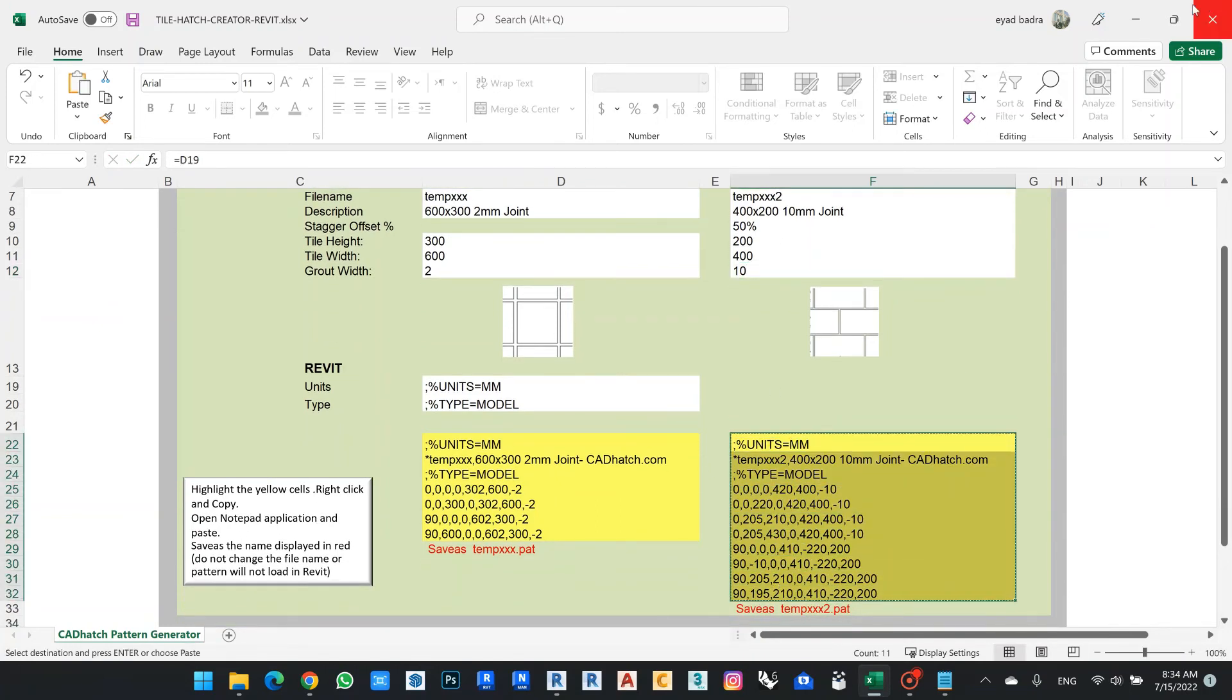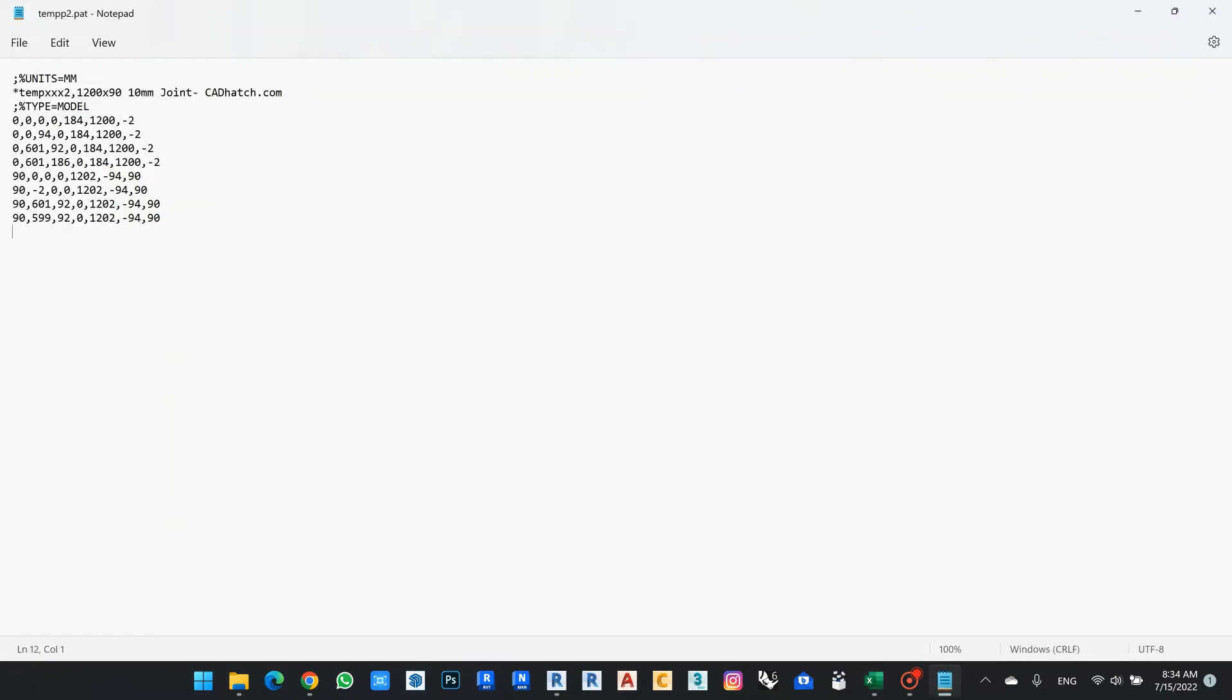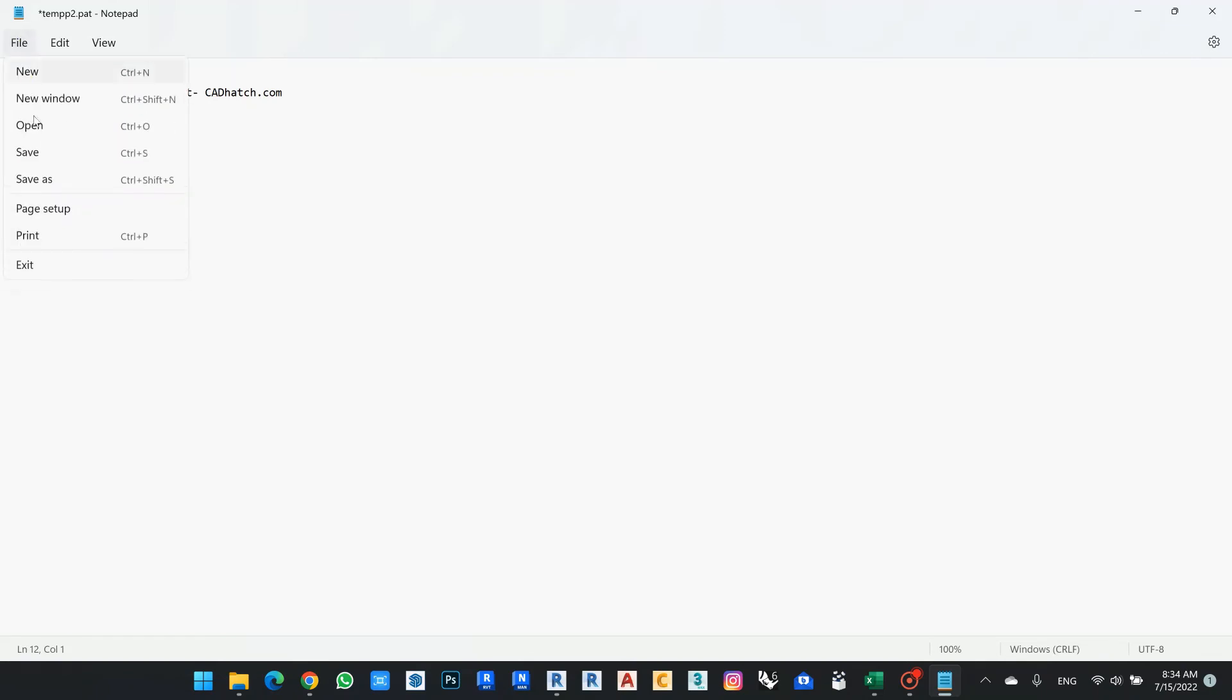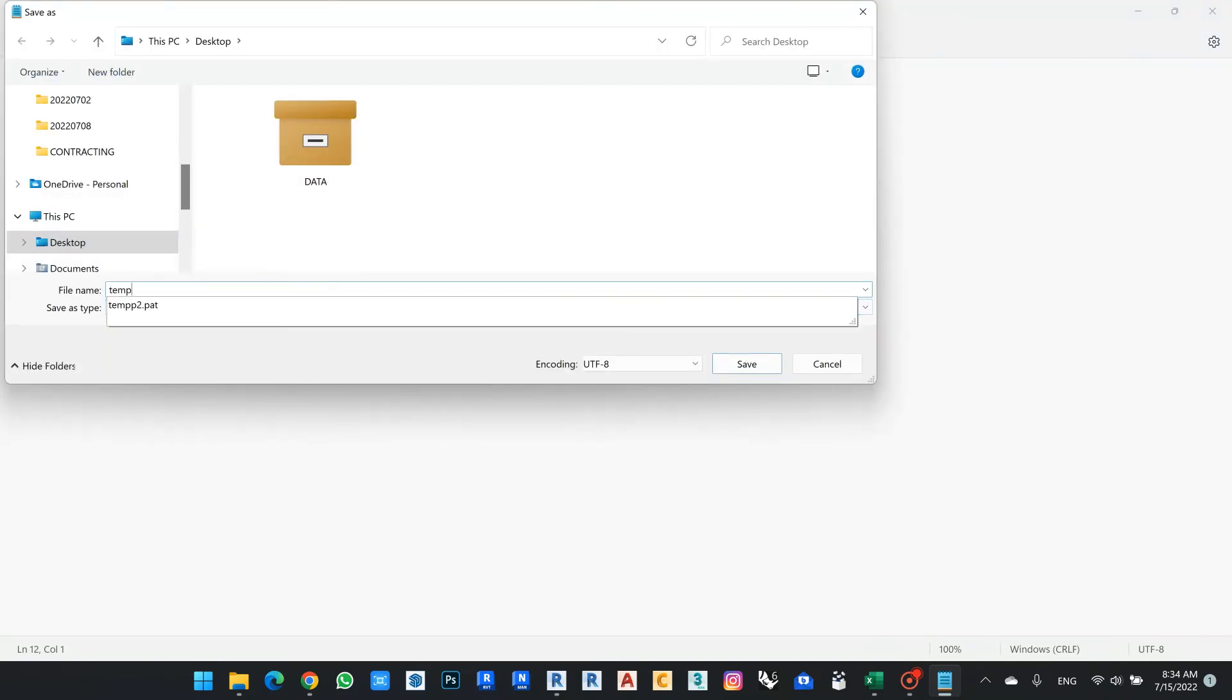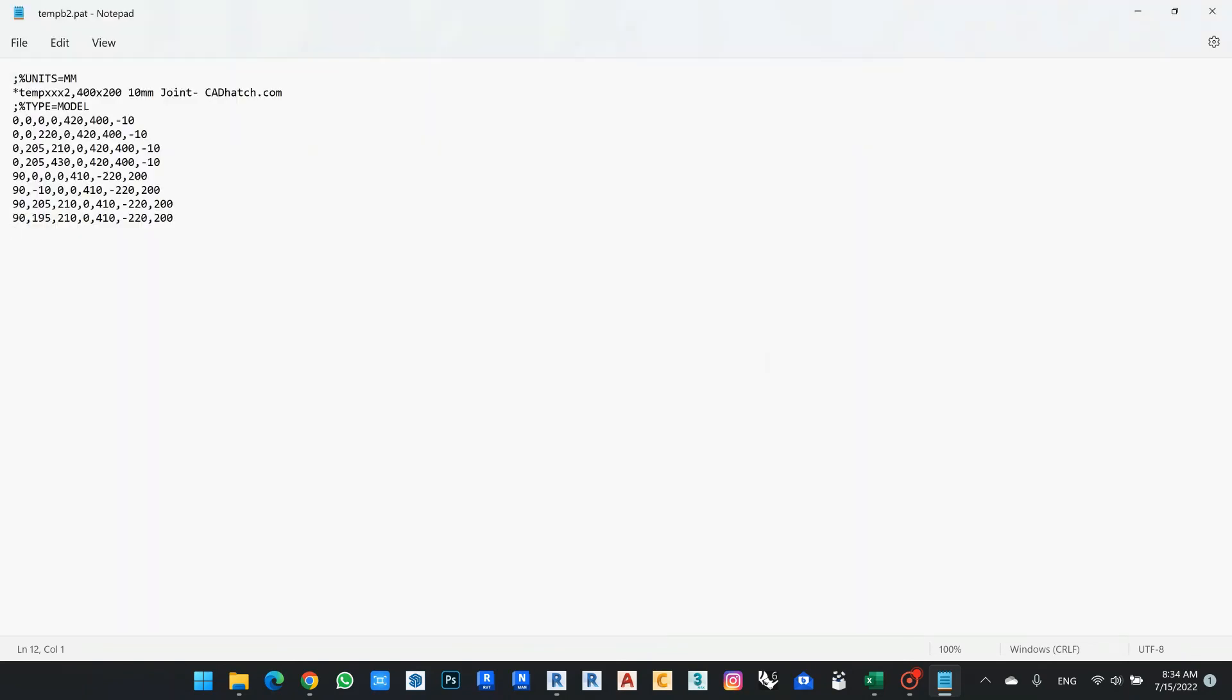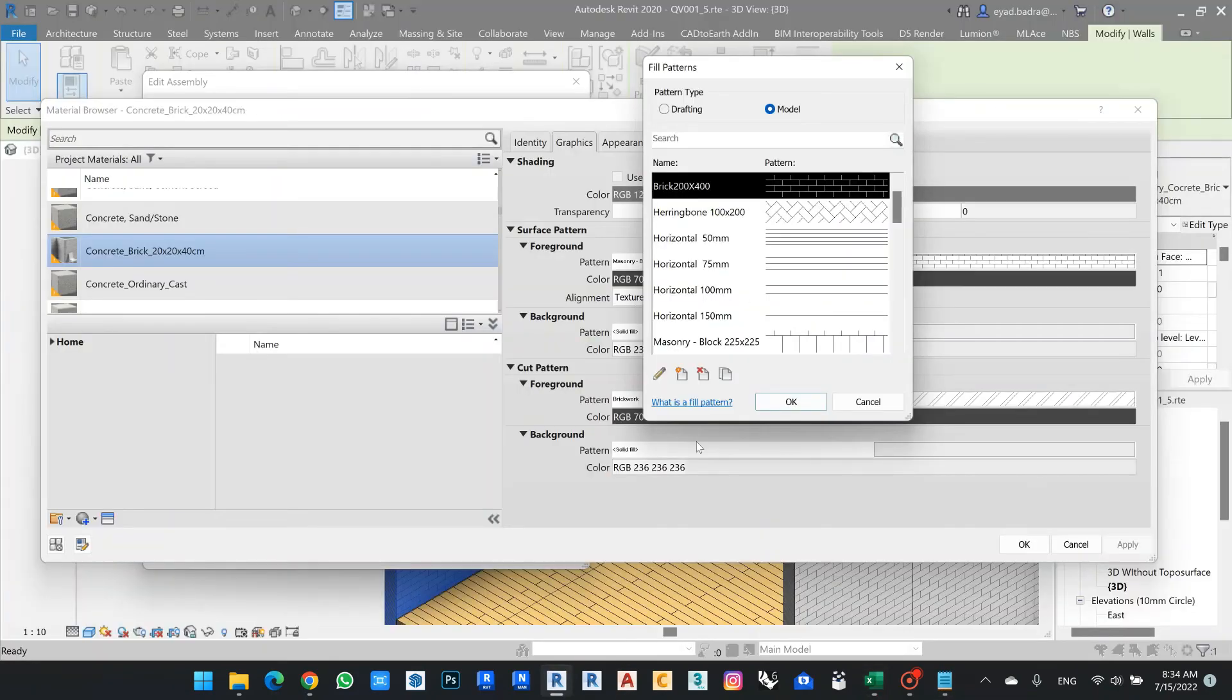And save as temp. Click to be .pat. And when I go back to my Revit.